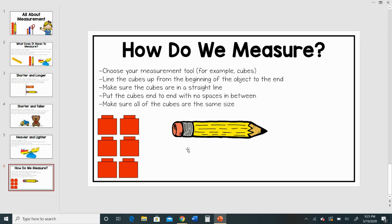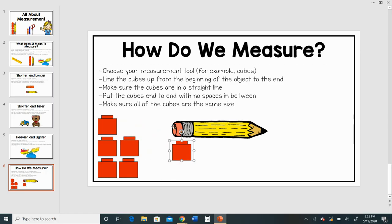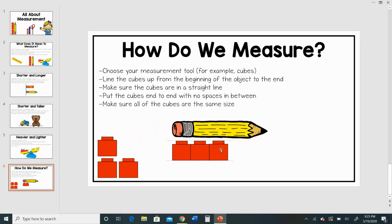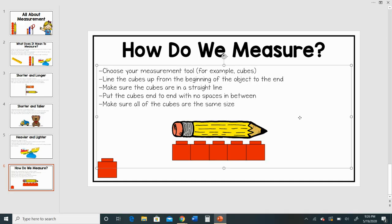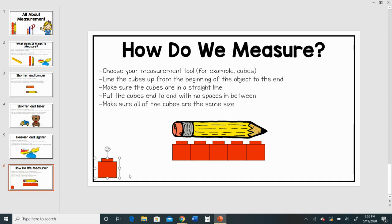We have to make sure all of the cubes are the same size. So I'm going to go ahead and start measuring my pencil using my cubes. I'm going to put my cube and line it up exactly where my eraser is. Then I'm going to bring another cube and put it right next to the first cube, and I'm going to keep doing this with no spaces in between the cubes until I get all the way to the end of the pencil. I'm making a straight line and lining it up from one side of the pencil to the other. I have a cube left over here, but I actually don't need it because I already got to the end of my pencil.